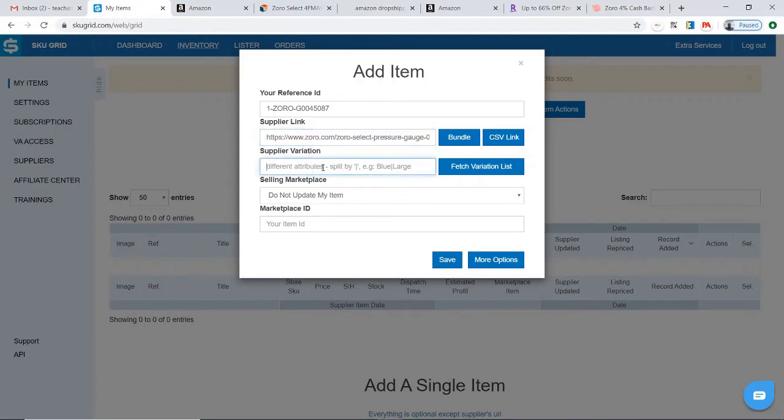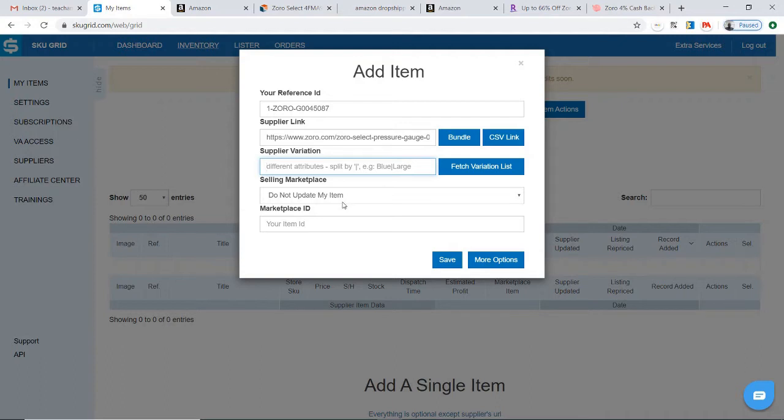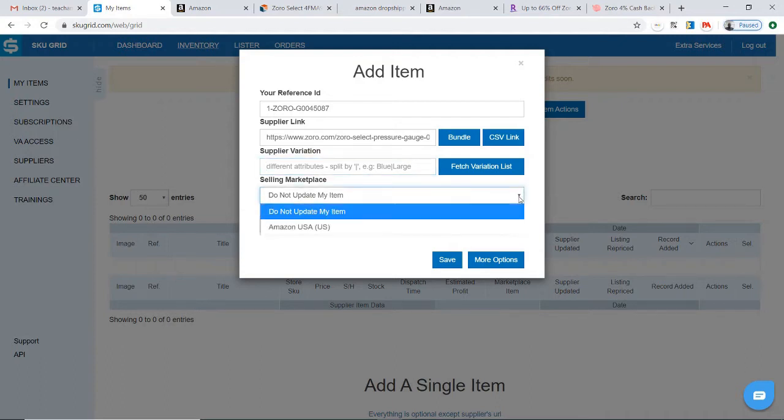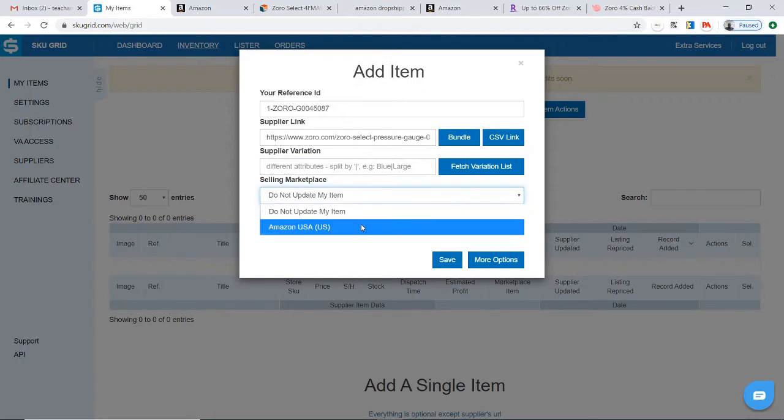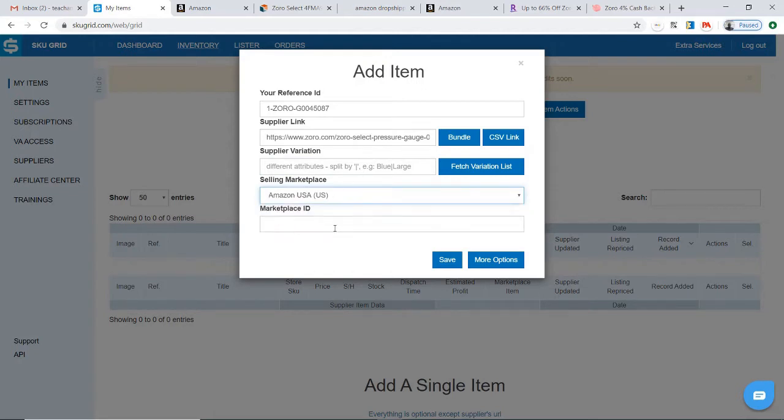This section is for variations. However, this item does not have any variations, so there's no reason for me to fetch the variations. You then have to choose your selling marketplace, which in this case I only have one: Amazon USA. That's where I'm selling the item, so I select Amazon USA marketplace.